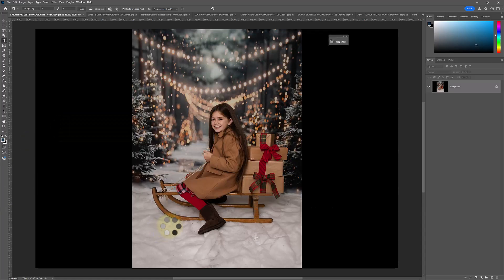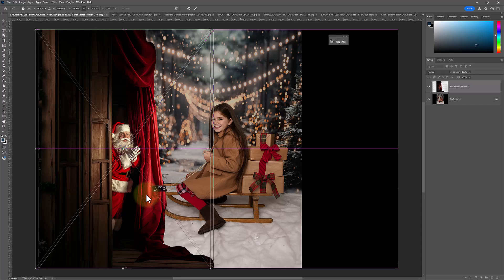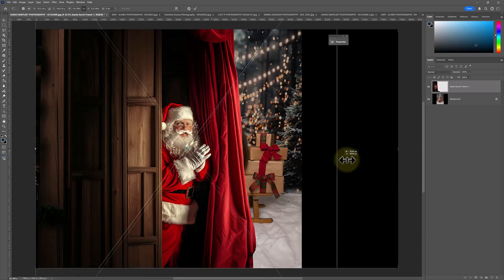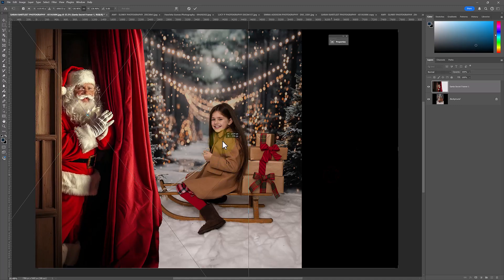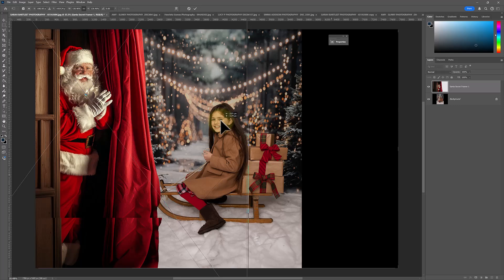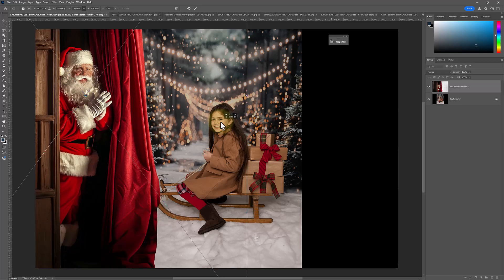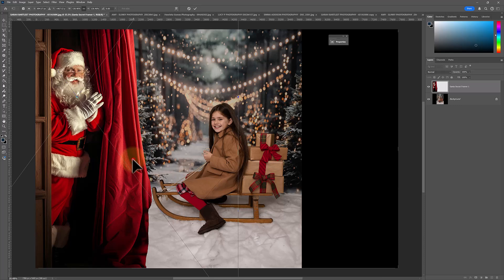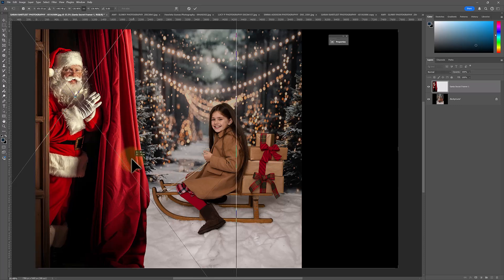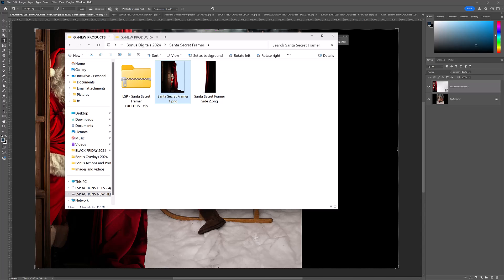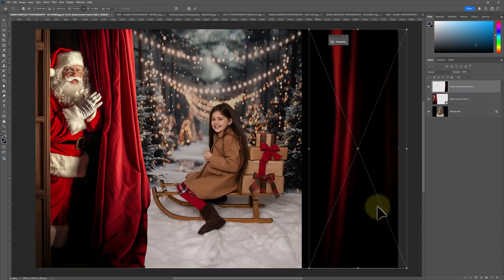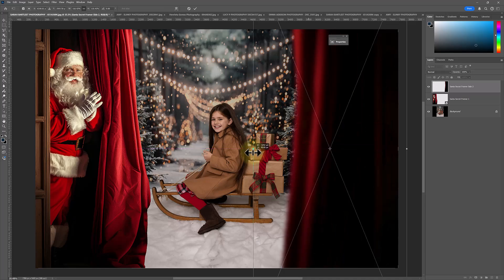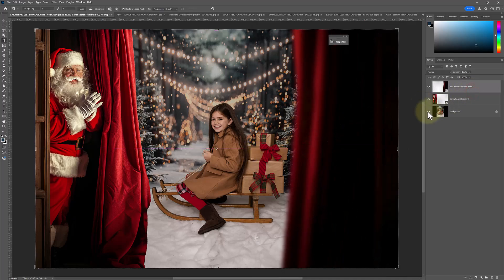Now we can drag Santa in. Let's just resize him to a suitable size. I just want to make sure that the curtain is covering that crop, and again for the side I want to make sure it's covering that crop up. And there we go — before and after, we just dragged and dropped him in.